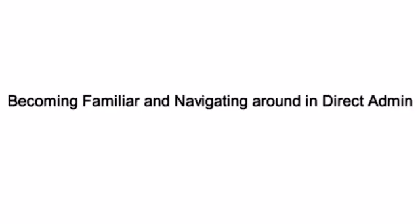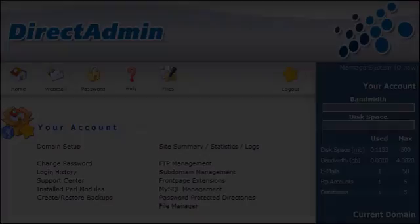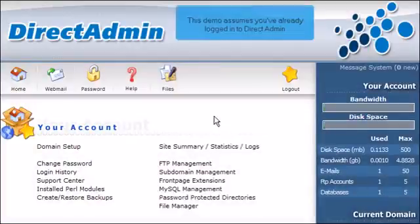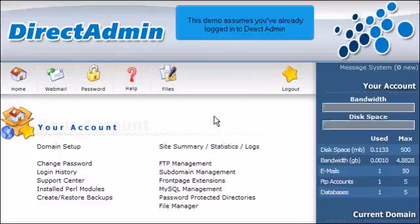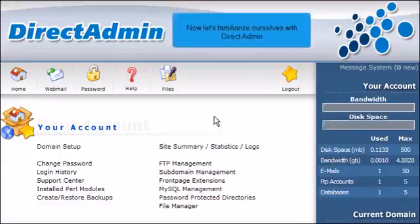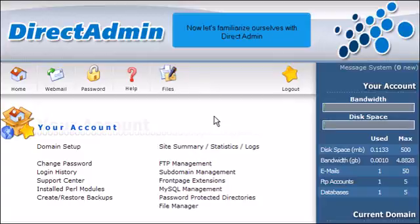Becoming Familiar and Navigating Around in DirectAdmin. This demo assumes you've already logged in to DirectAdmin. Now let's familiarize ourselves with DirectAdmin.